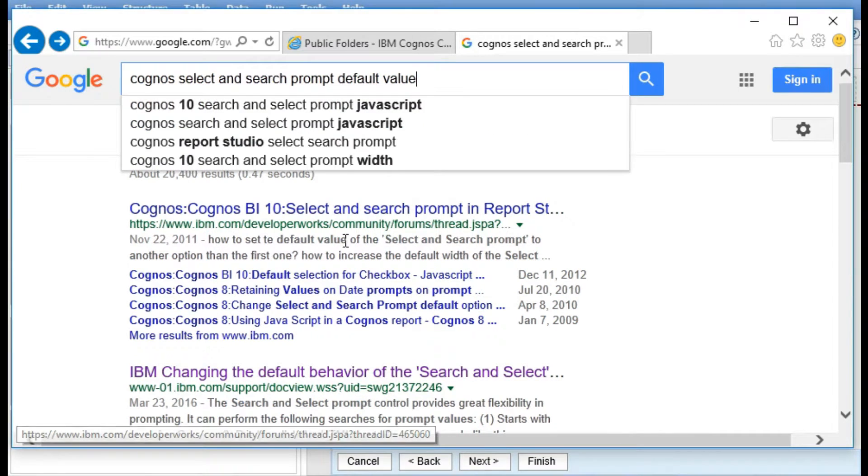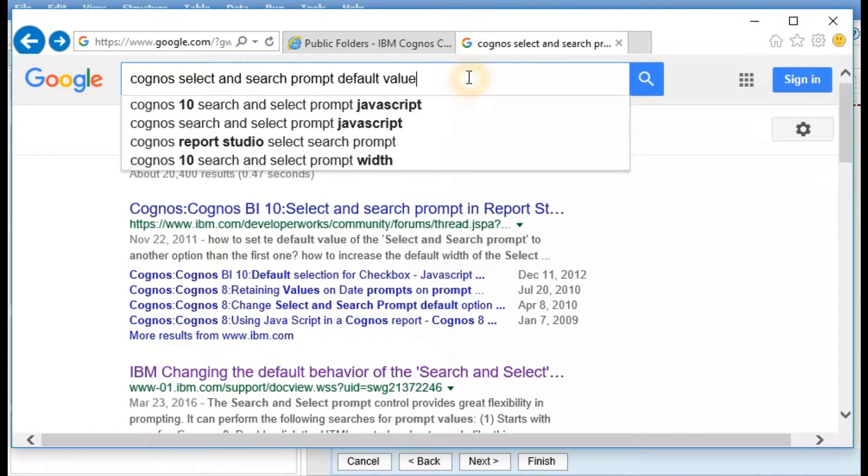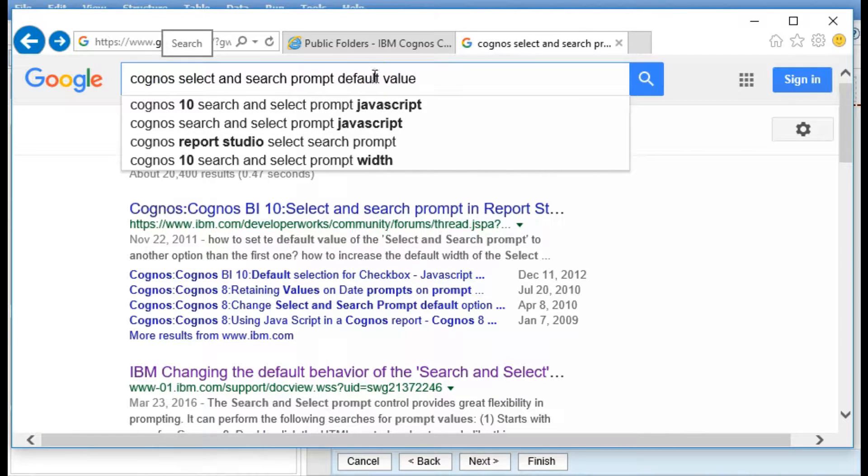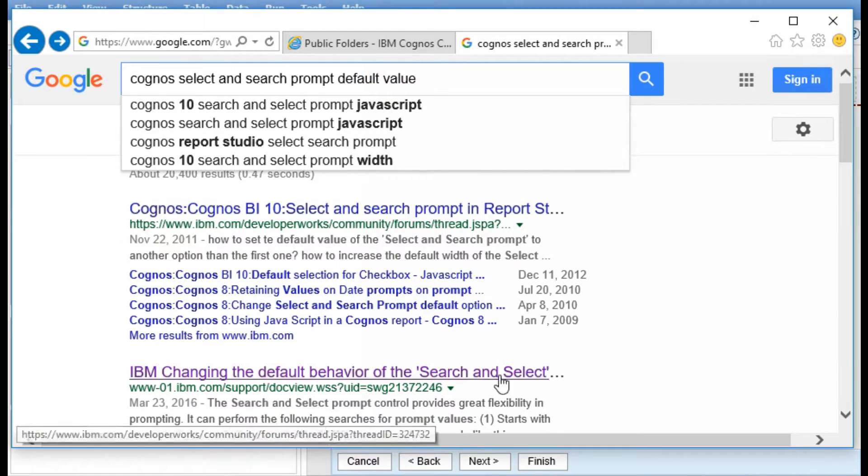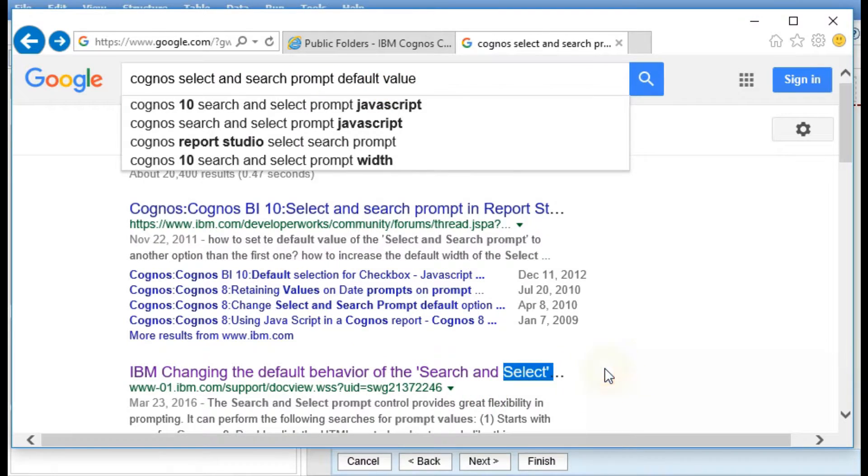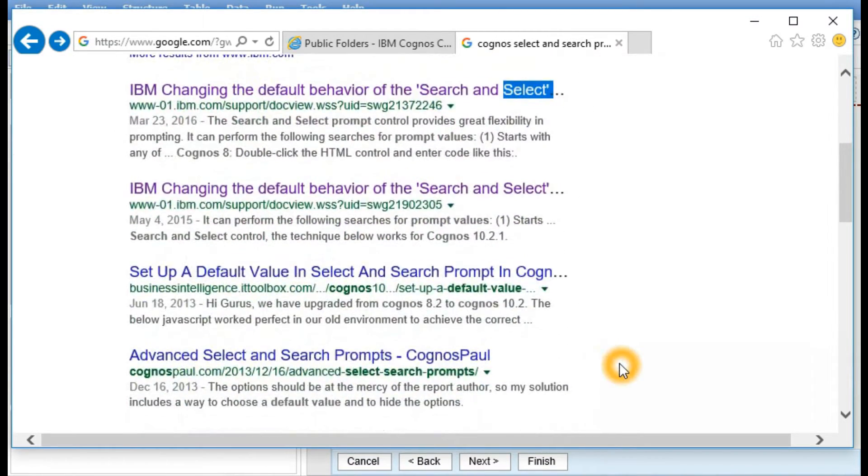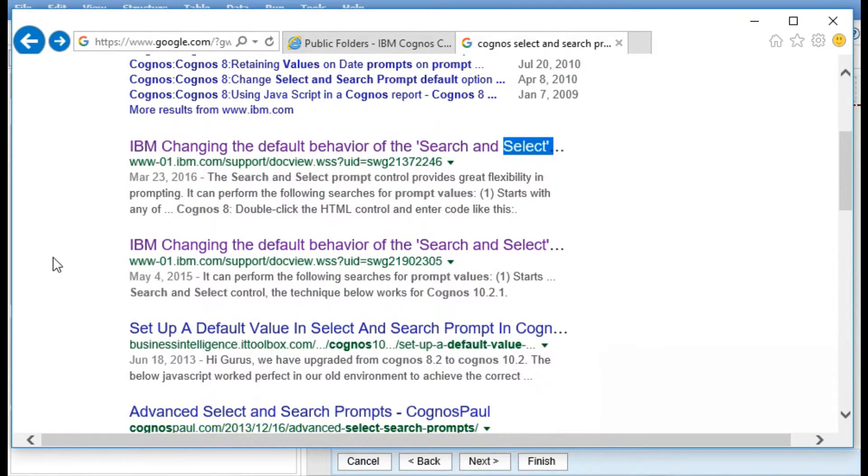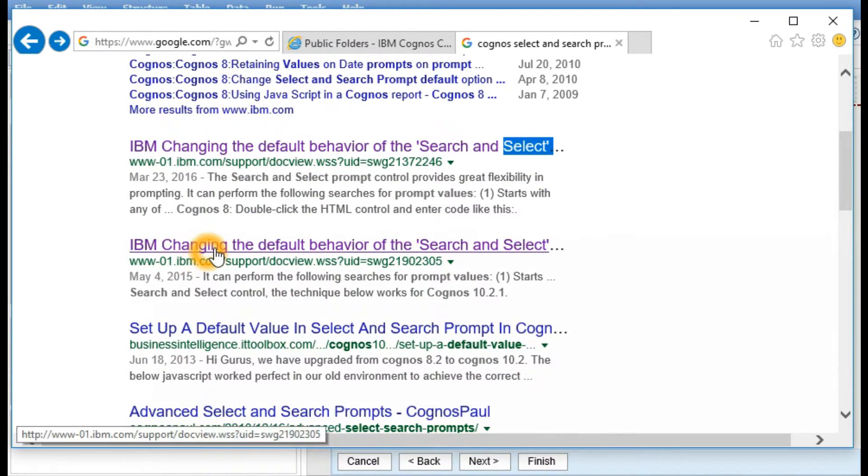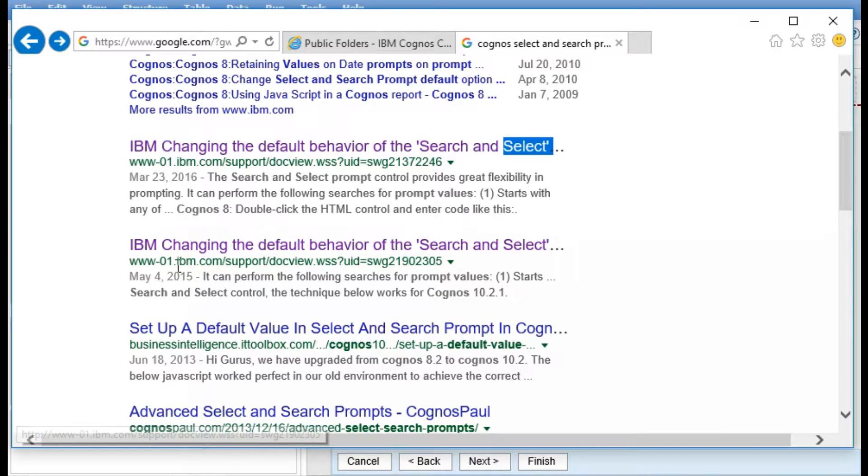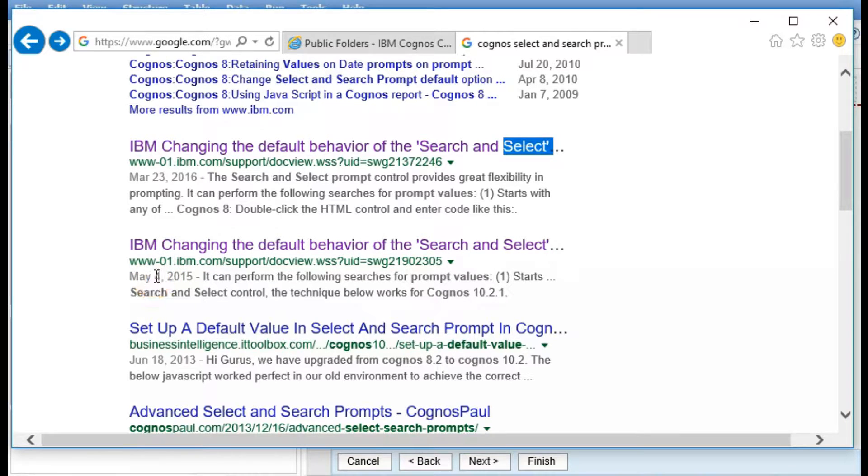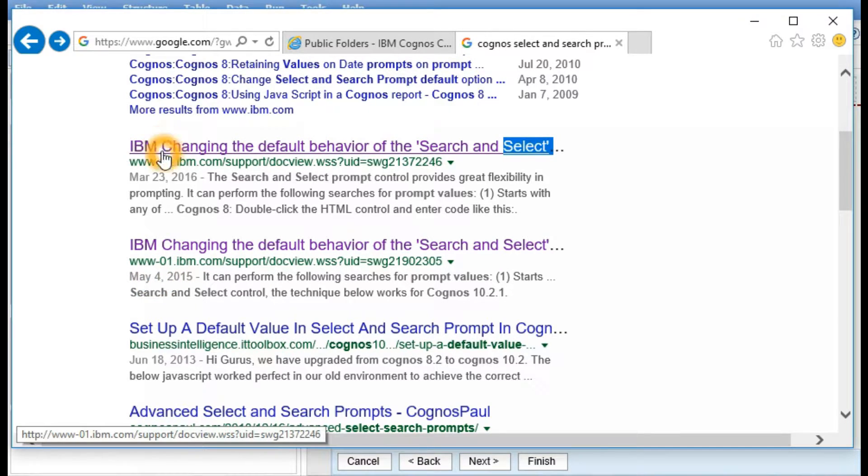So we Google Cognos select and search prompt default values. When we do this, we want to select the link IBM changing the default behavior of the search and select. The date we want is May 4, 2015, because there's another one above it.